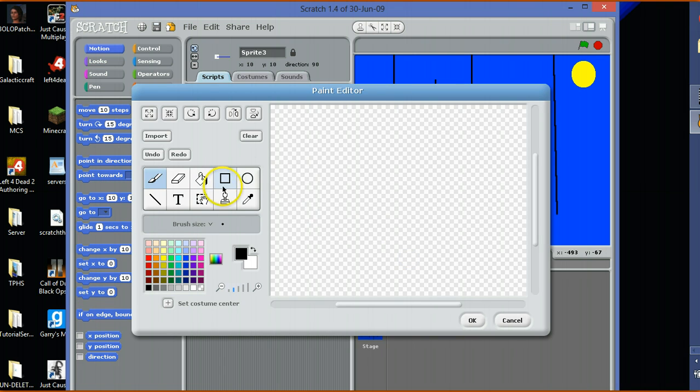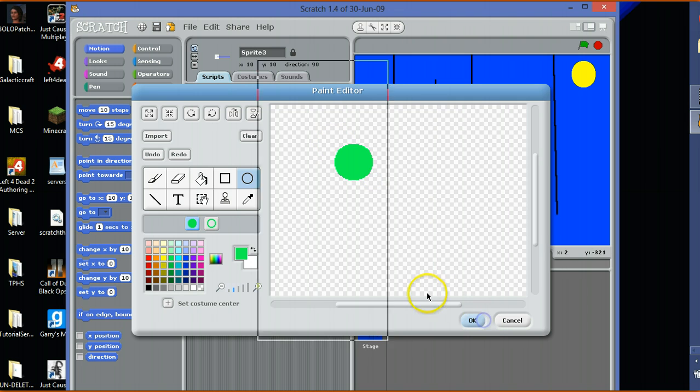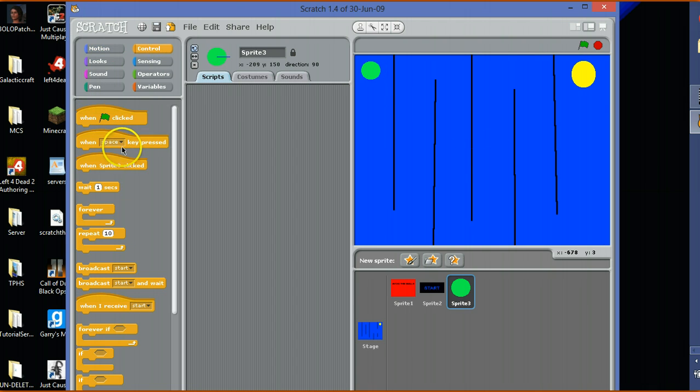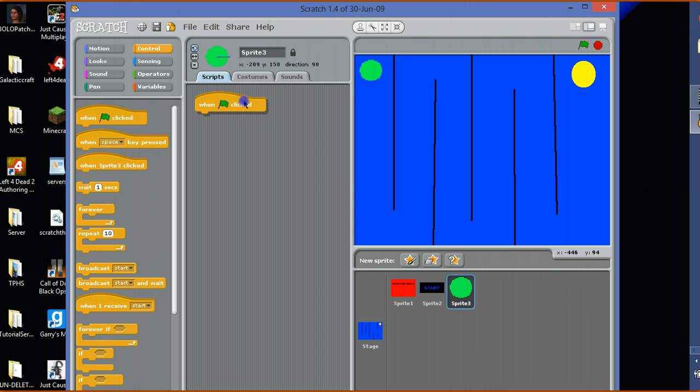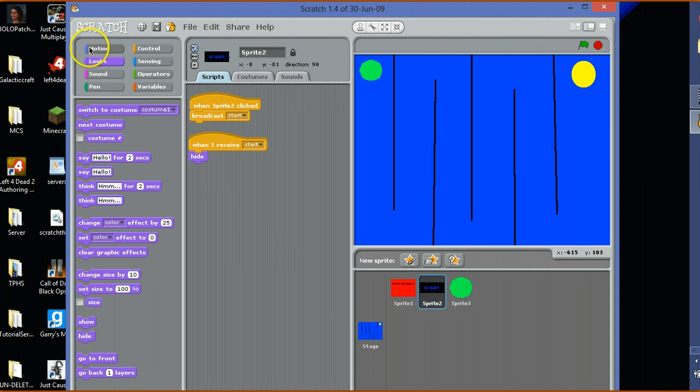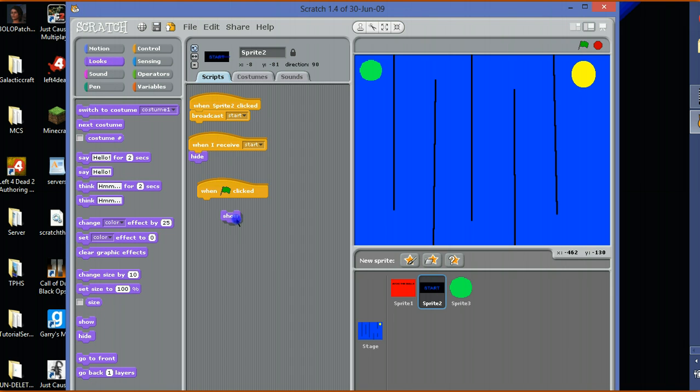Now all you need is your player, which will be just simply a small green circle for us right now. You can make it anything, can make it a bit bigger. There we go. When that's clicked, hide.